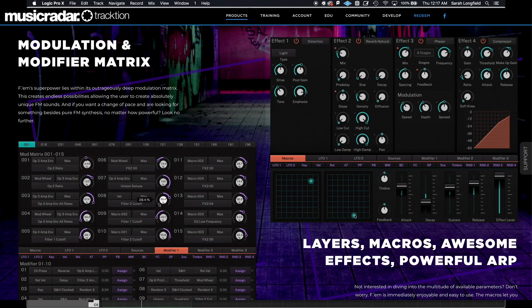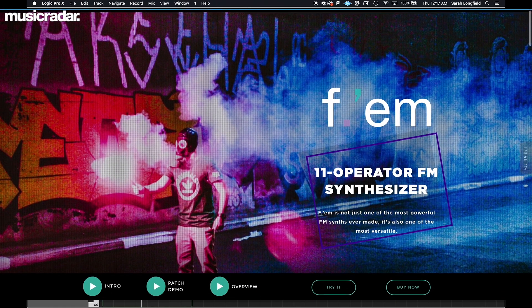FM is an insanely powerful synth plugin and it's capable of some huge sounds. I absolutely love it and the presets are really well crafted. Here's a quick song that I made using my voice, multiple instances of FM, and one Logic stock drum kit. Check it out!